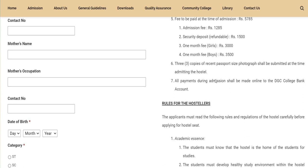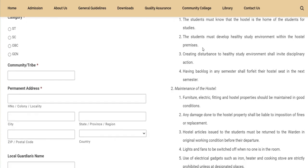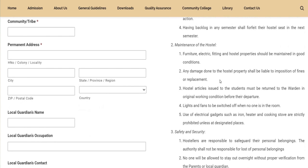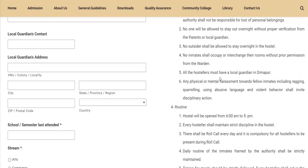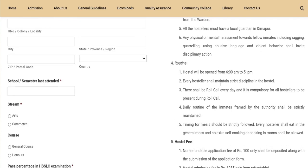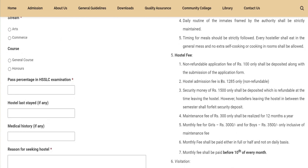These are the rules of the hostel. It has rules to follow. These are the rules for the place — the hostel rules you need to follow.